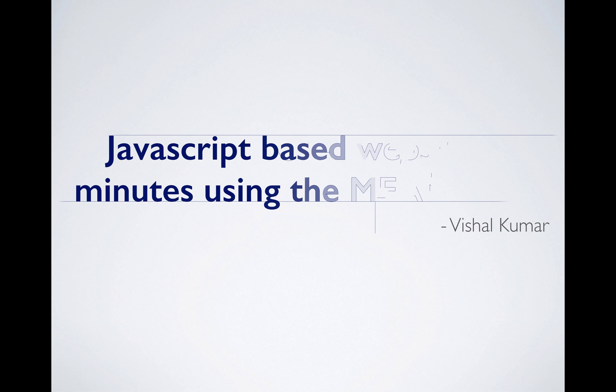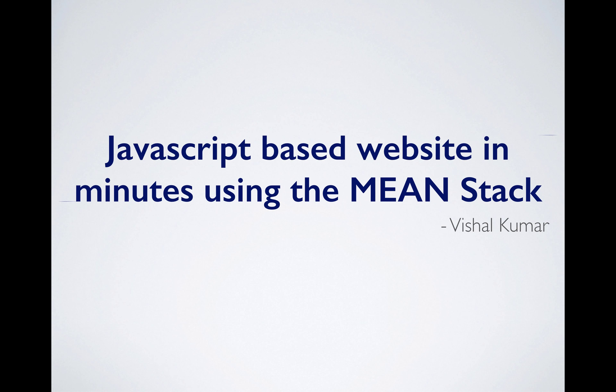Hi, I'm Vishal Kumar. A big hello and welcome to this course.